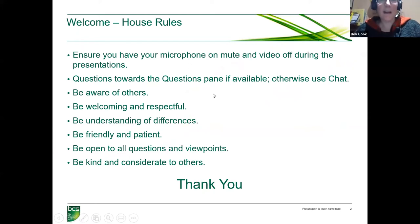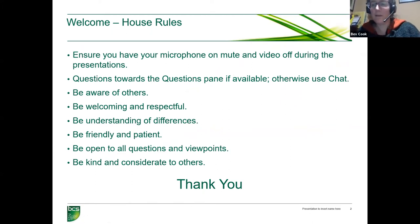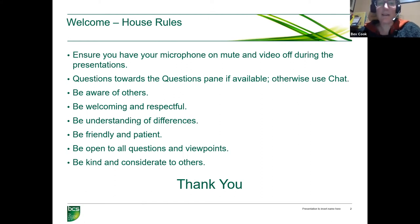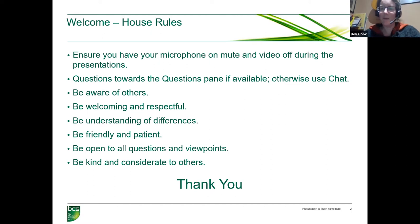Could you please make sure you've got your microphone on mute and switch your video off during the presentations? There will be an opportunity for questions later, so if you want to post them into the chat tonight, we'll go through them later and either read them out or ask people to come on with their microphones to ask questions.